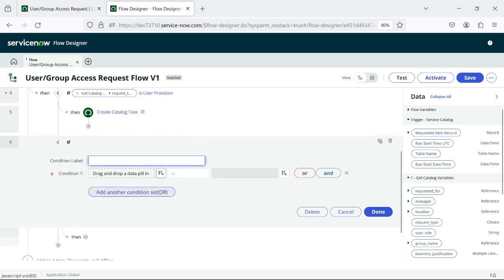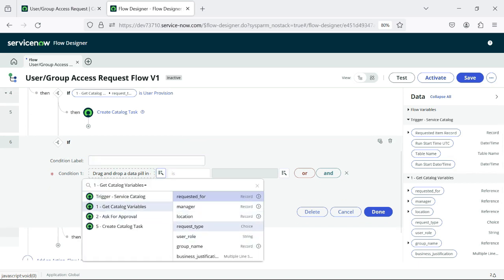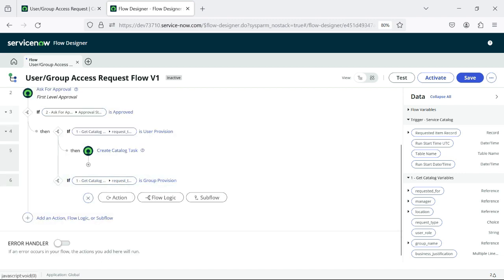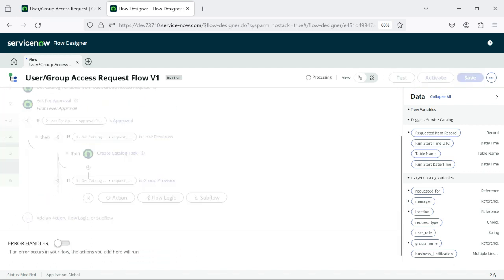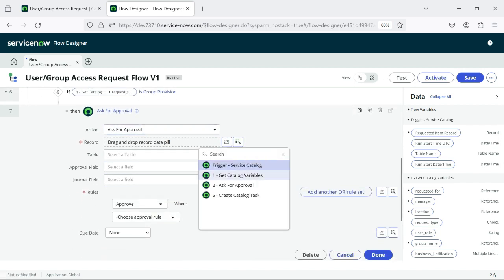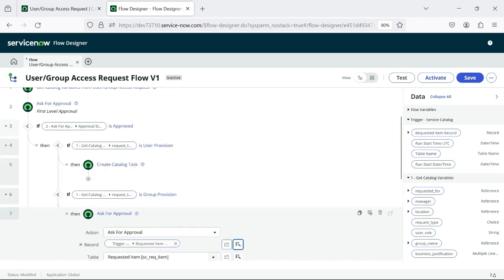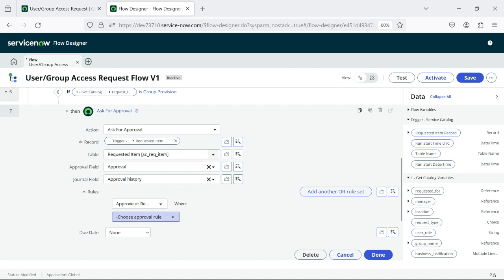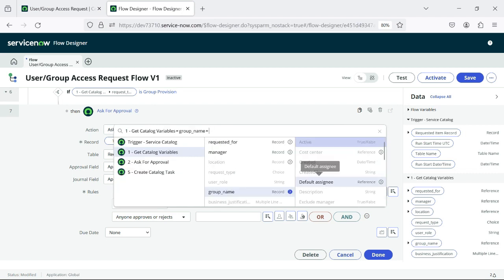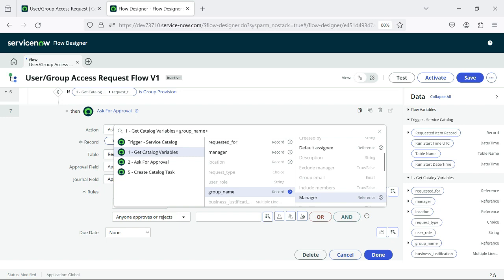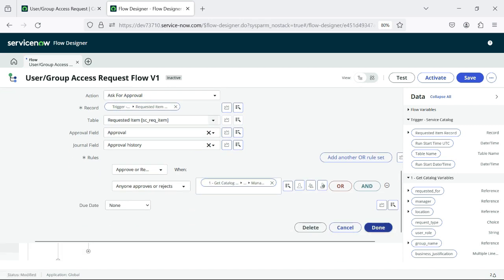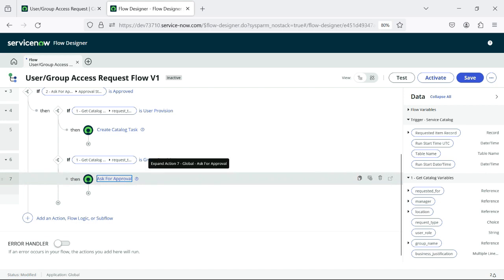I've created a catalog task if the catalog item request type is User Provision. Now I'll check one more flow logic: if catalog variable Request Type is Group Provision. As soon as Group Provision is selected, we are sending one more approval — Ask for Approval. I'll select the Requested Item record. Anyone can approve or reject. This will be the Group Manager — I'm sending the second level of approval to that particular group manager, whatever group is selected in our form.